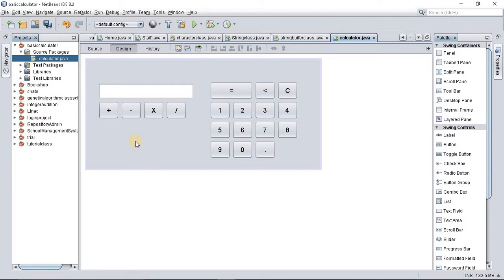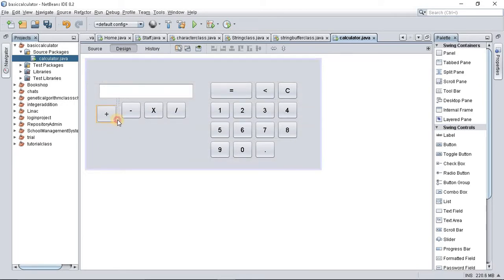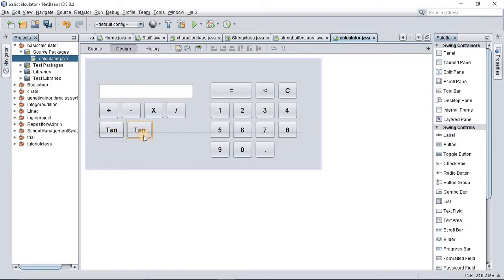Very fast, we'll be fixing the tan button first. Right-click here, copy and paste. Drag it out. Name this 'tan', then copy and paste and name this 'cos', and copy and paste and name this 'sine'.